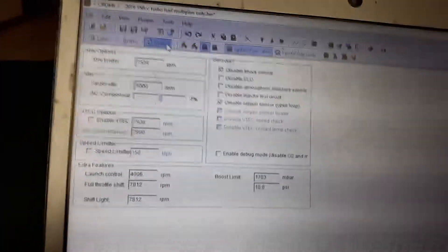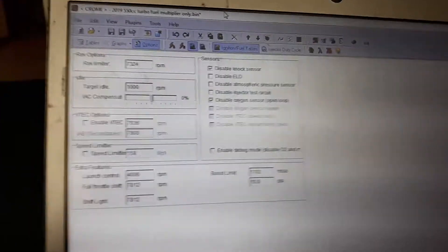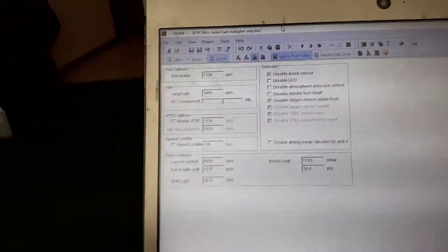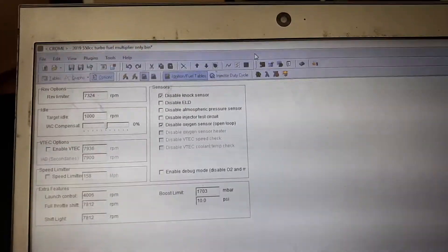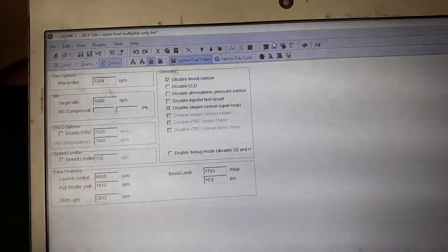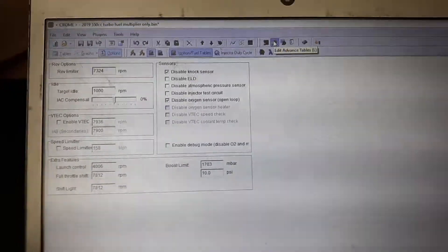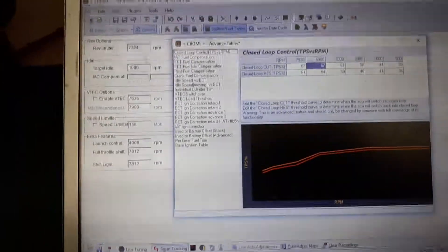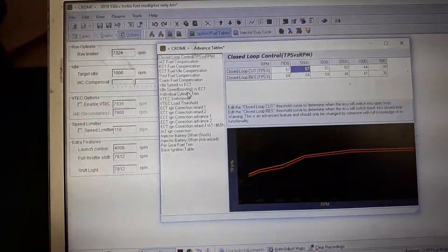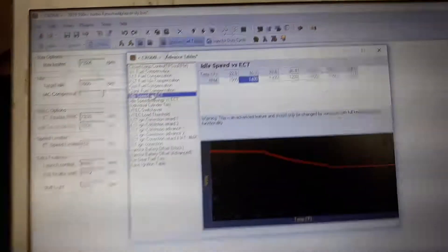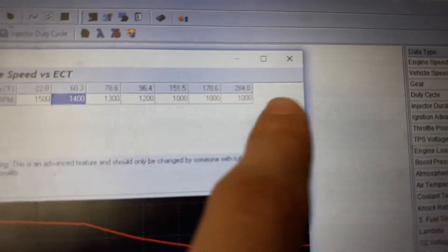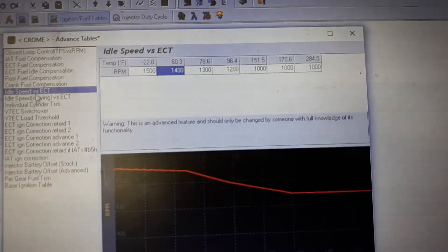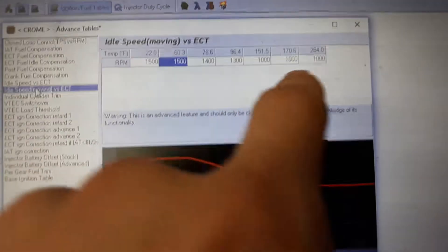And when you do something like adjusting your idle, you need to go into your Advanced Tables. Because I set my idle at a thousand, on your Advanced Tables you're gonna find idle speed versus engine coolant temperature. Set those at like a thousand down here as well once you've warmed up, and then idle speed moving, all those need to kind of line up.